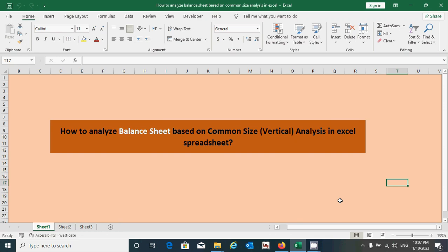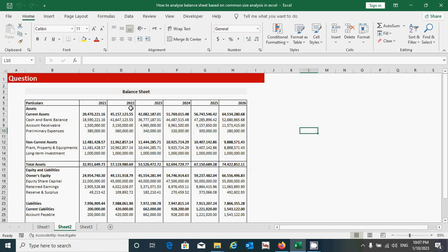Hello guys, today we will learn how to analyze the balance sheet based on common size or vertical analysis approach in Excel. To analyze the balance sheet, first we have to take a balance sheet data as a question. Here we have six years of balance sheet data having different components of assets, equity, and liabilities. Based on this information, we can prepare the common size balance sheet. Let's get started.